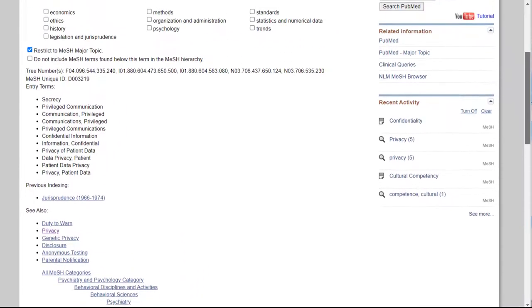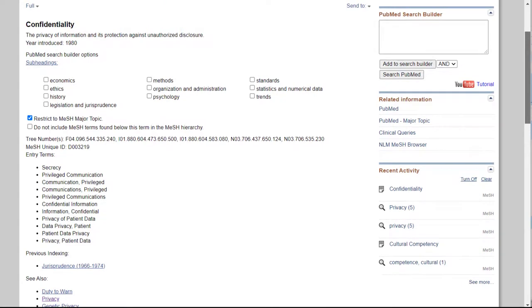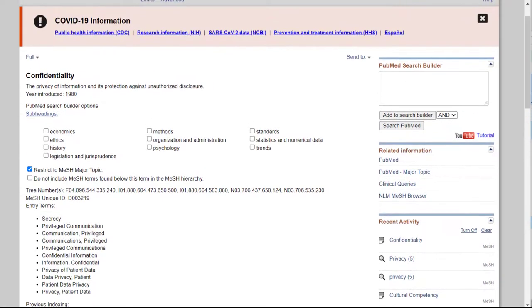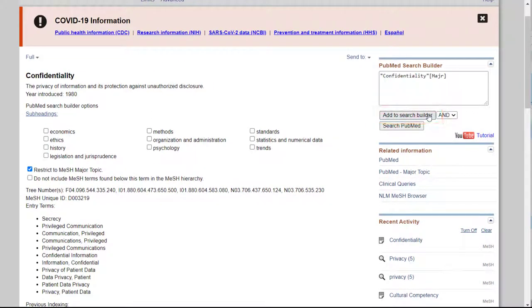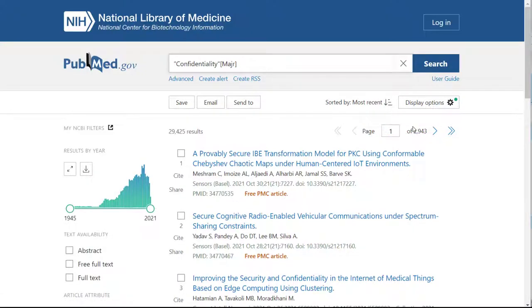To run your search, go up to PubMed Search Builder in the top right. Click Add to Search Builder. You'll see your search term appear in the box. Now click Search PubMed to run the search.